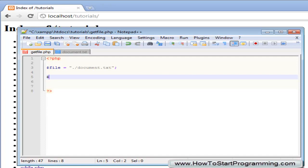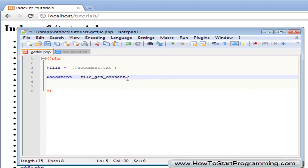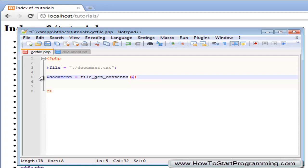So we are going to call this document and we are going to set it to the value as file underscore get underscore contents. So the way to use the get contents function is simply type file underscore get underscore contents and then in brackets here we need to specify the file we want to get the contents of. In this case it is file.